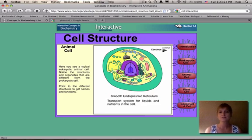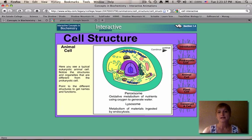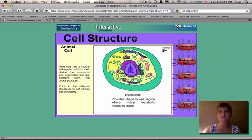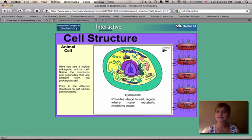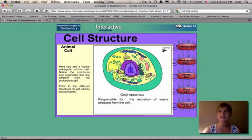We have the smooth endoplasmic reticulum, which is a transport system for liquids and nutrients inside the cell. We have lysosomes and peroxisomes, which break down things in the cell — they're responsible for getting rid of wastes. Looking at the cytoplasm, that's the fluid gel inside the cell that all these organelles are in. And here's a fun one: the Golgi apparatus. The Golgi apparatus secretes waste products from the cell and is also responsible for labeling proteins so they get transported to the right place.